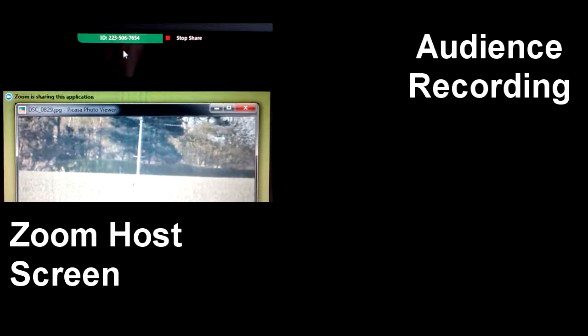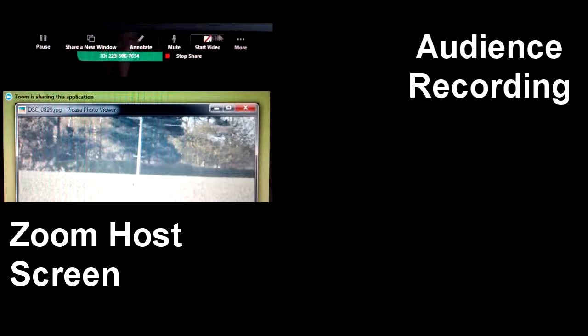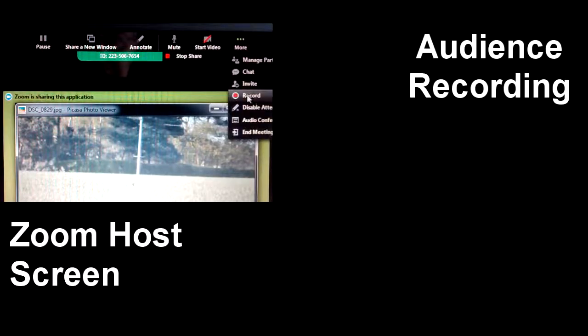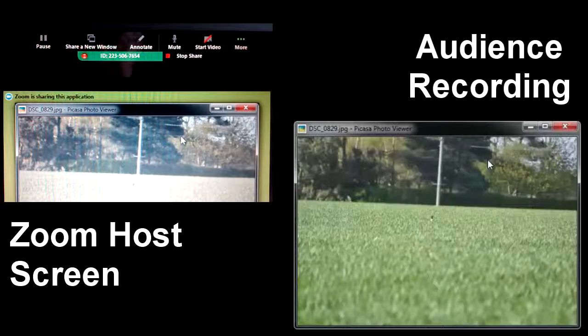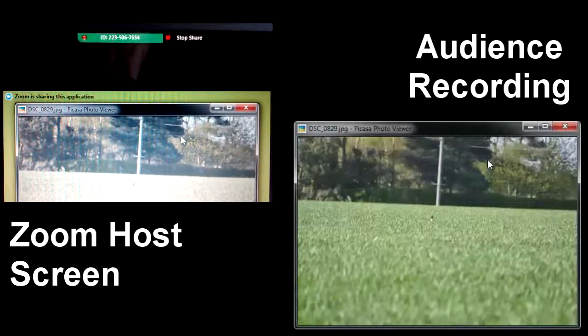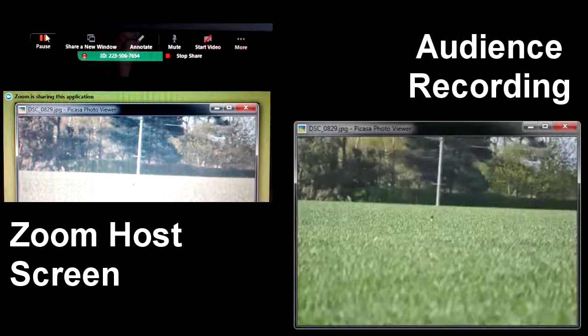What you're seeing here is a Zoom screen share with a slide, and I'm going to start recording. Now, at the moment, the recording is displaying the first slide. If you notice on the top left-hand side, I've got a pause button.